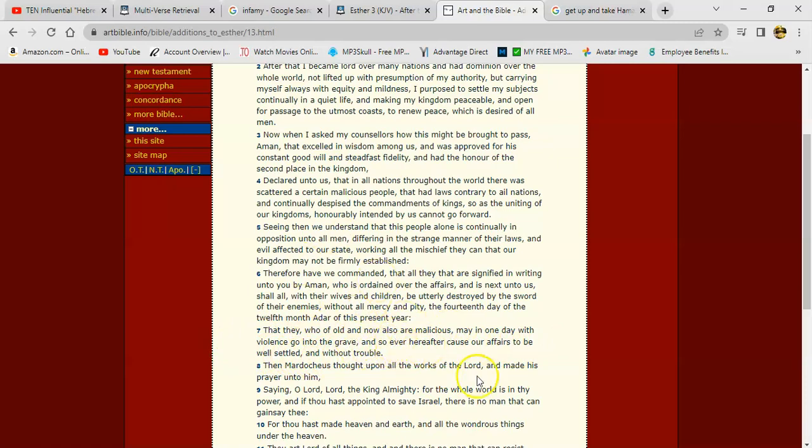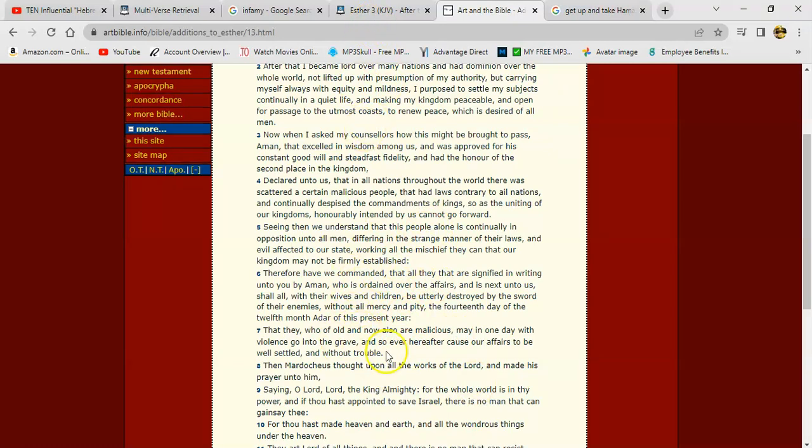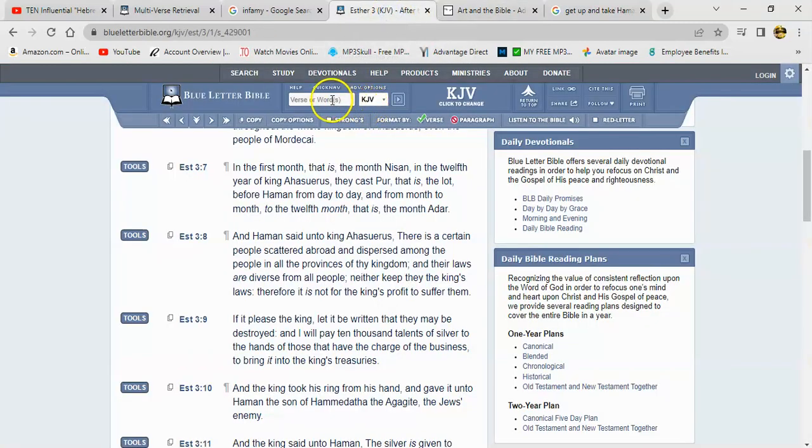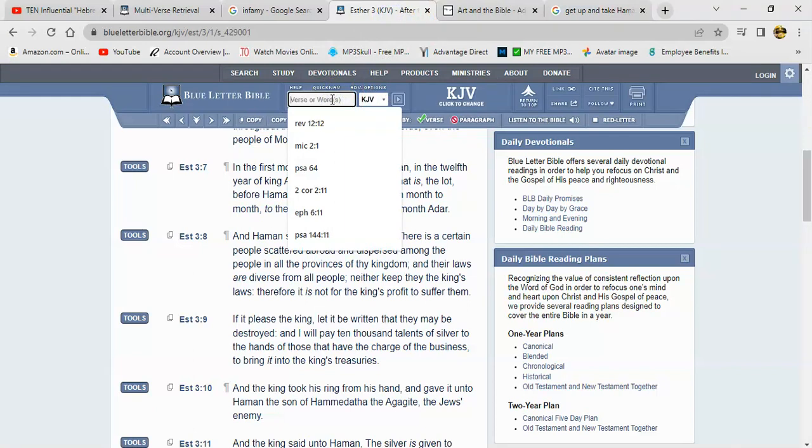Alright, so that was the counsel against us. But the Heavenly Father, he looked down to us and he delivered us. Alright, let's get our Psalms 9 and 16.